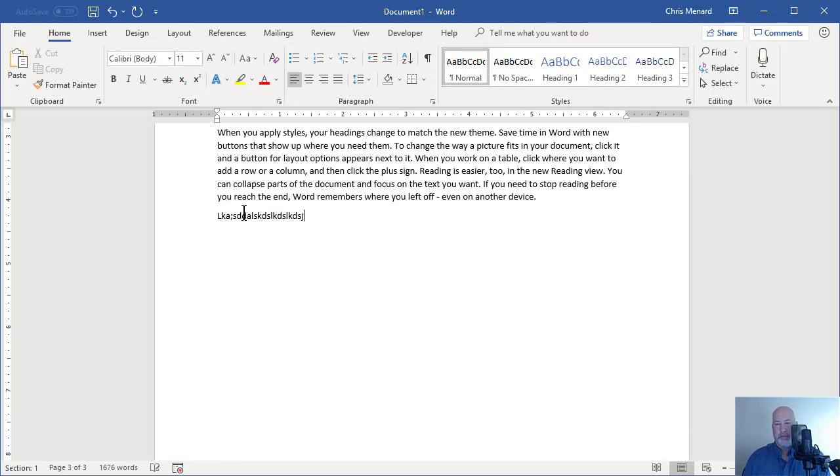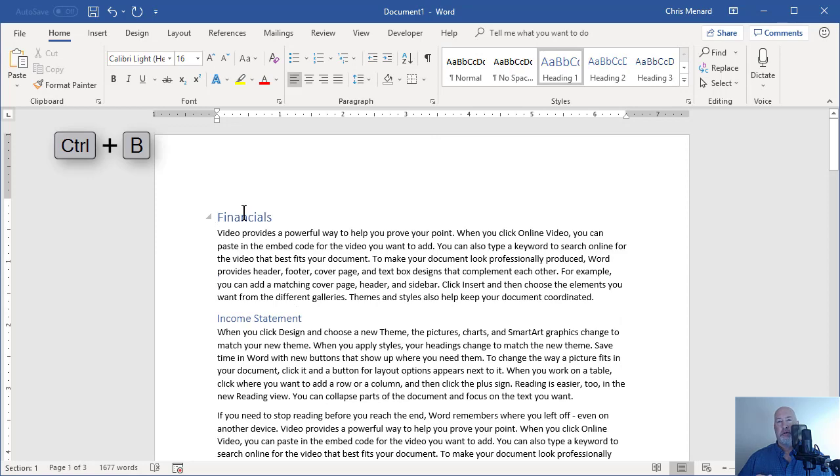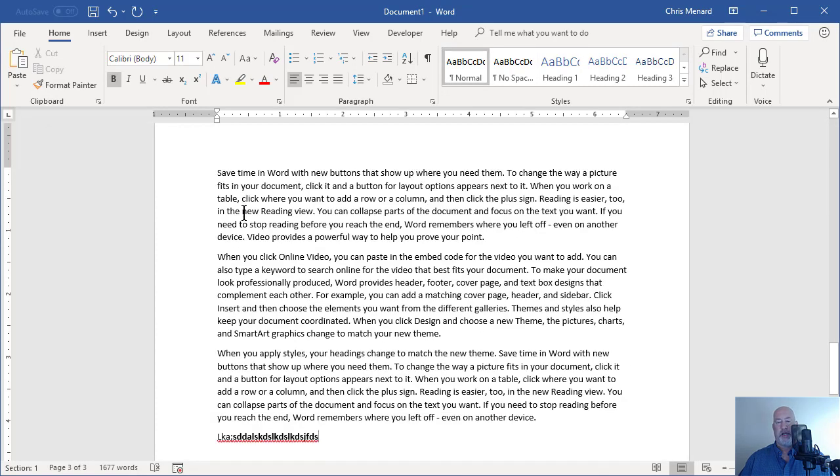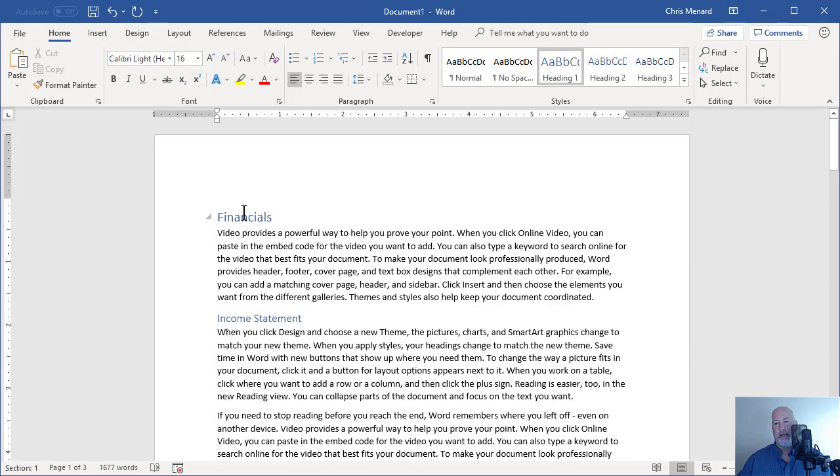We'll type some text and I'm gonna make that text bold. Control Home, Shift F5 will take you back to your last edit. And I'm gonna delete that. I'm gonna leave it there. Back Control Home again.